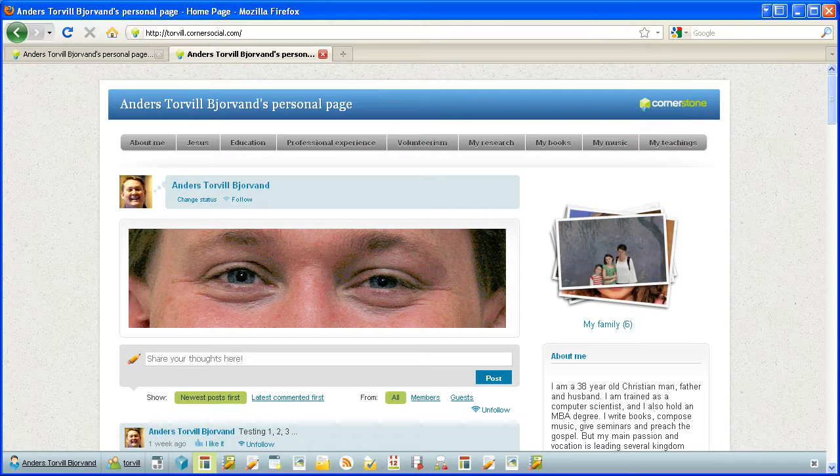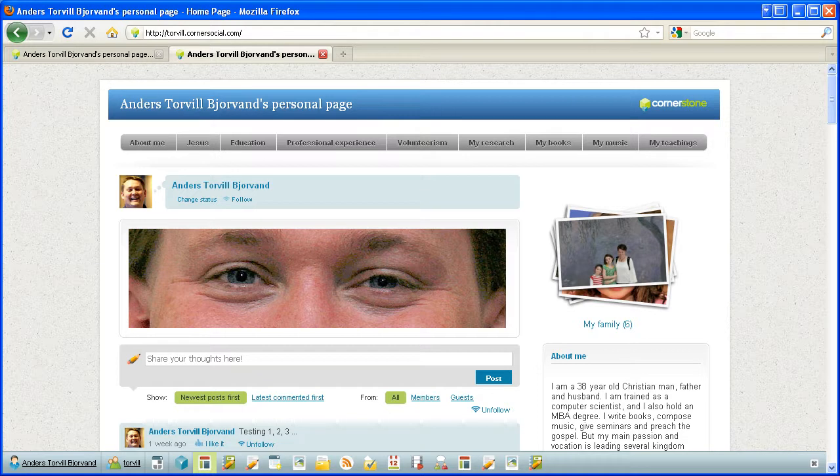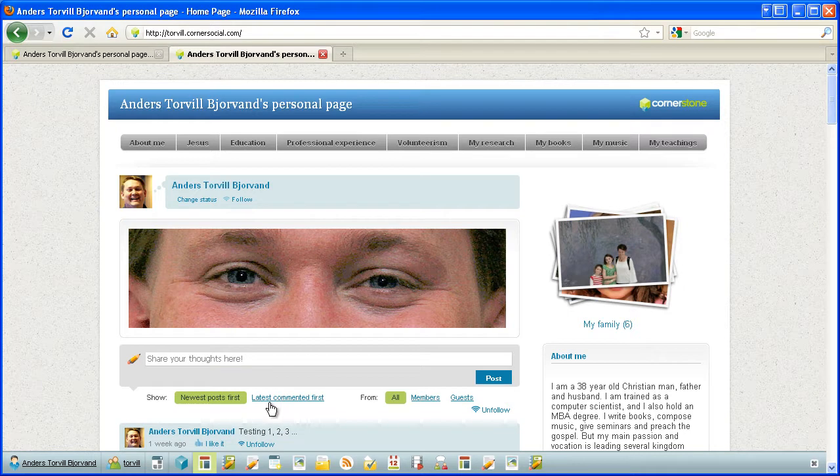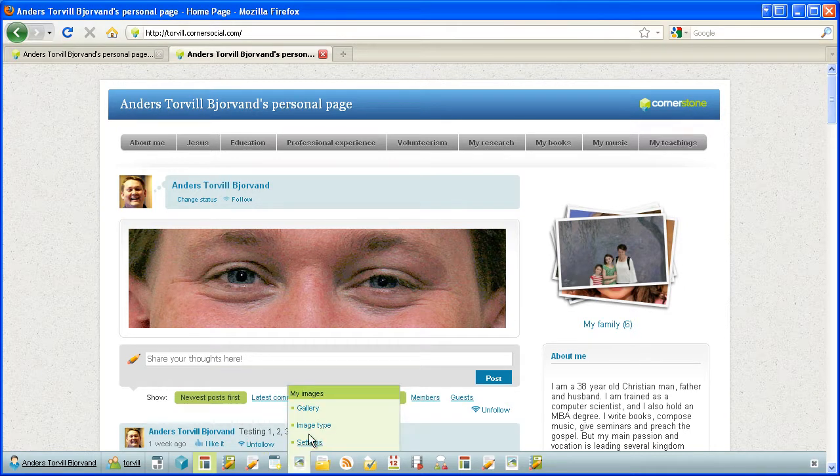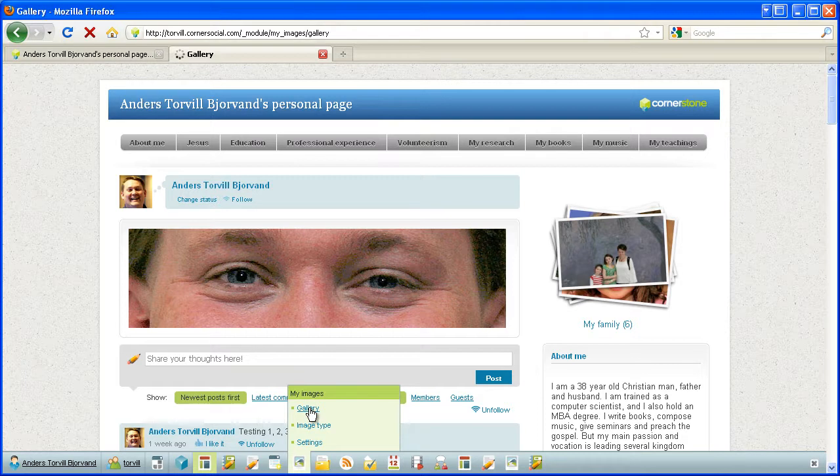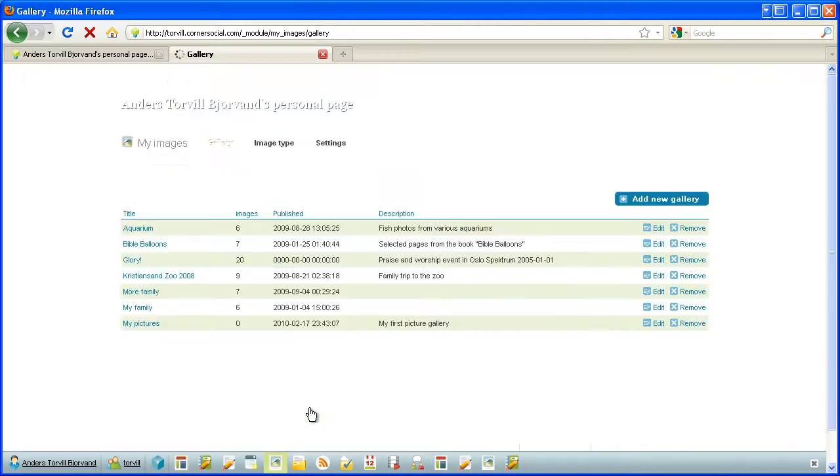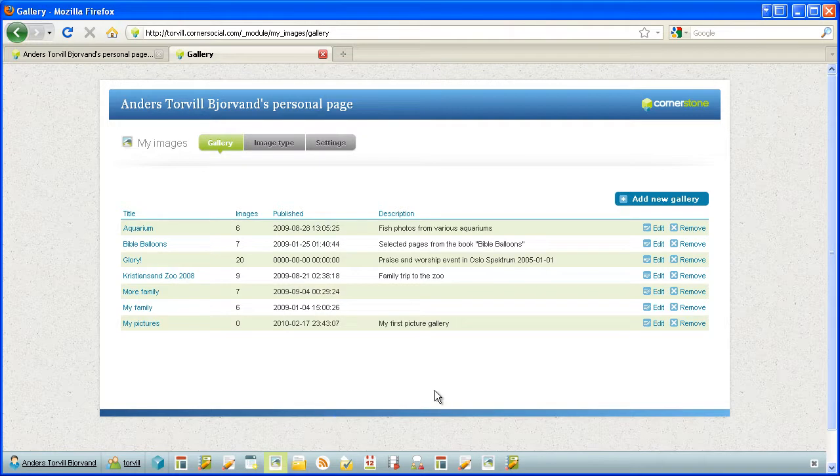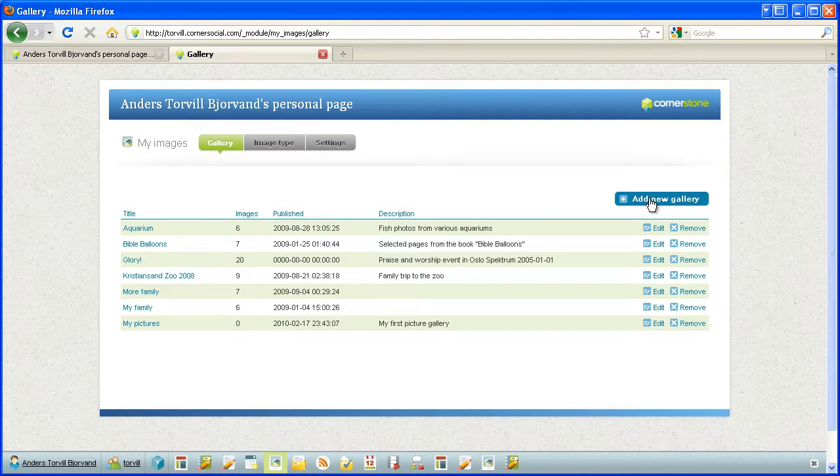Creating a slideshow or a gallery is quite easy. Let me show you. I'm on my personal page here and here's my image module. I choose gallery and here are a list of my galleries. I can edit them or I can add, remove them, or add a new one.